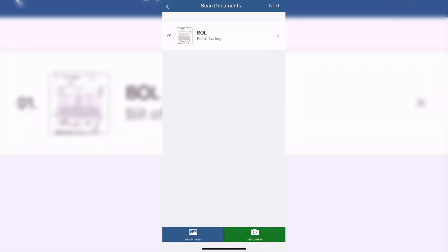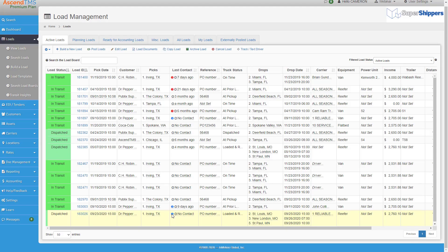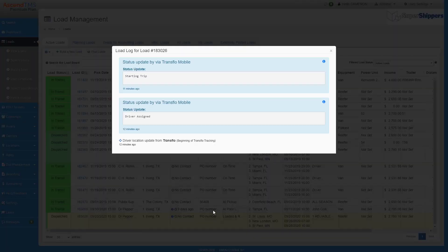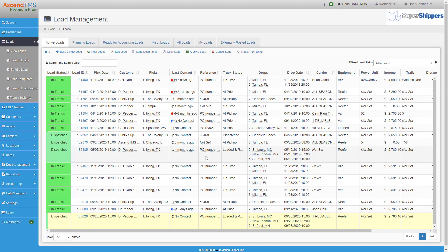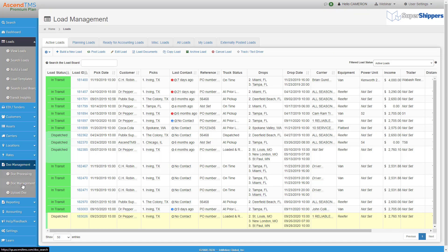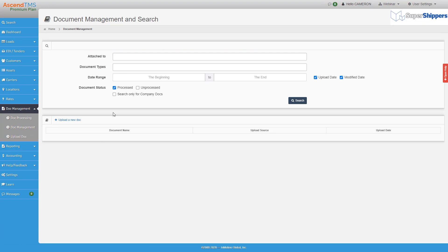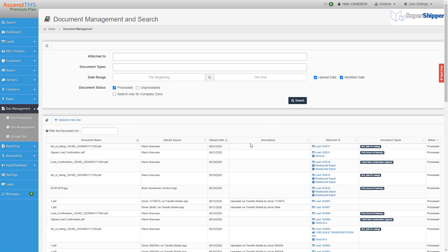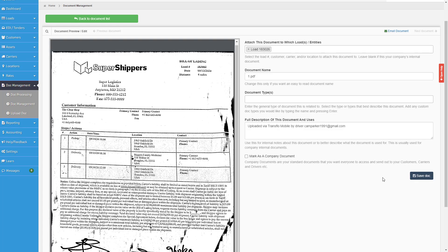These incoming documents will automatically be attached to the proper load. Not only will you have notifications on your load management screen, but in your document management, you will also be able to see which documents have been uploaded via the Transflow mobile app. Just click on the document and you can preview it and attach it to the right entities.